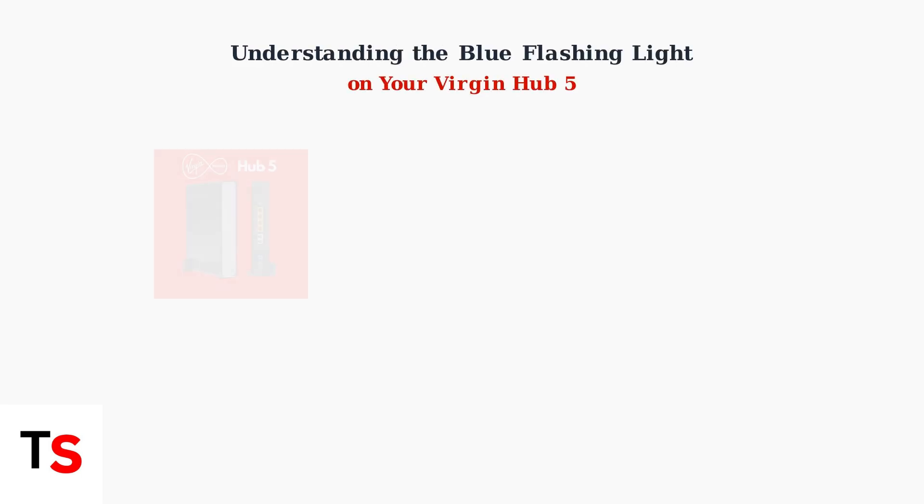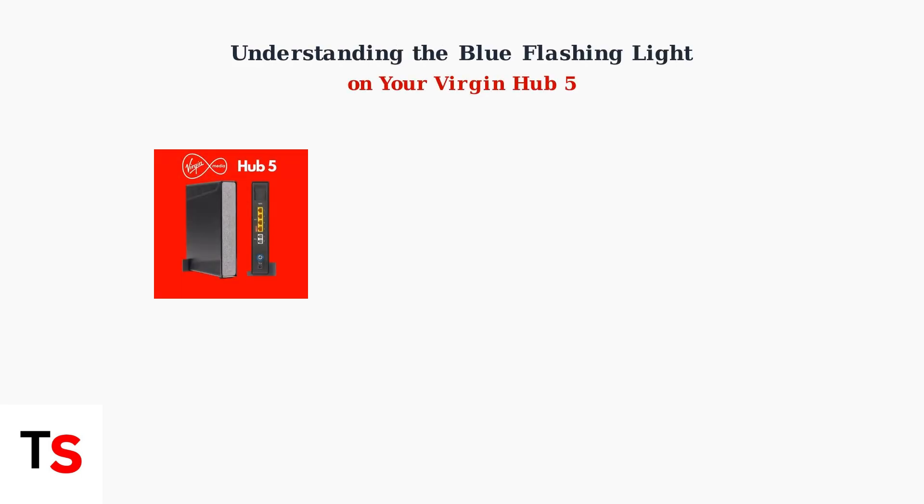The blue flashing light on your Virgin Media Hub 5 has specific meanings that help you understand what your router is doing. This light primarily relates to two main functions.